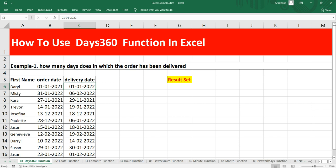The sole purpose of the DAYS360 formula is to get the number of days between two dates in a 360-day year, and it returns the value as a number representing that day count.